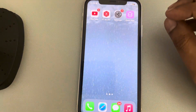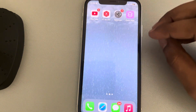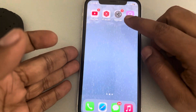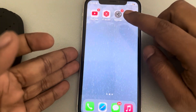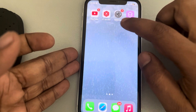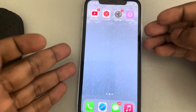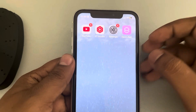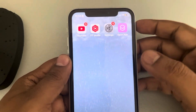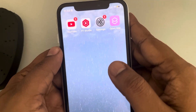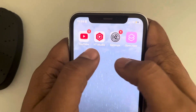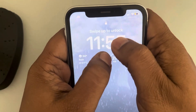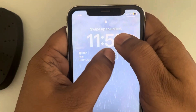Maybe your iPhone is broken or has fallen down from somewhere. What happens is the connection between the screen and the logic board inside the phone gets loosened, and this kind of problem may appear. So what you have to do is just lock the phone and then slightly massage the upper portion of your screen.